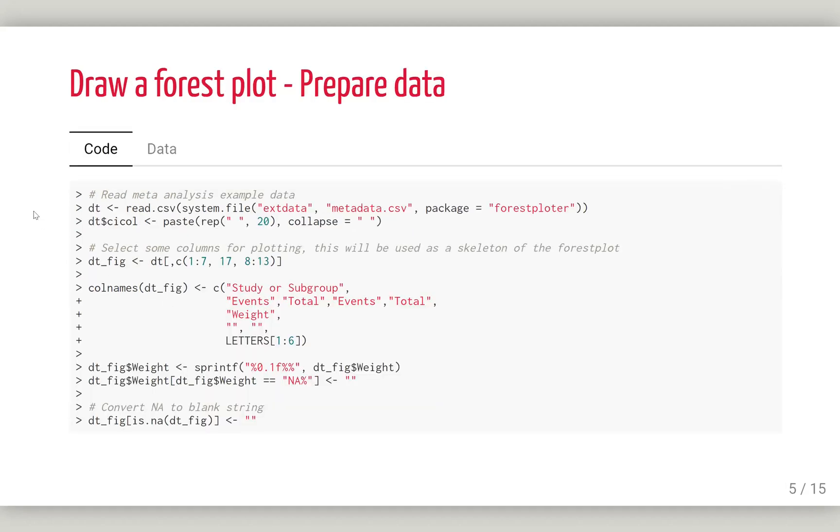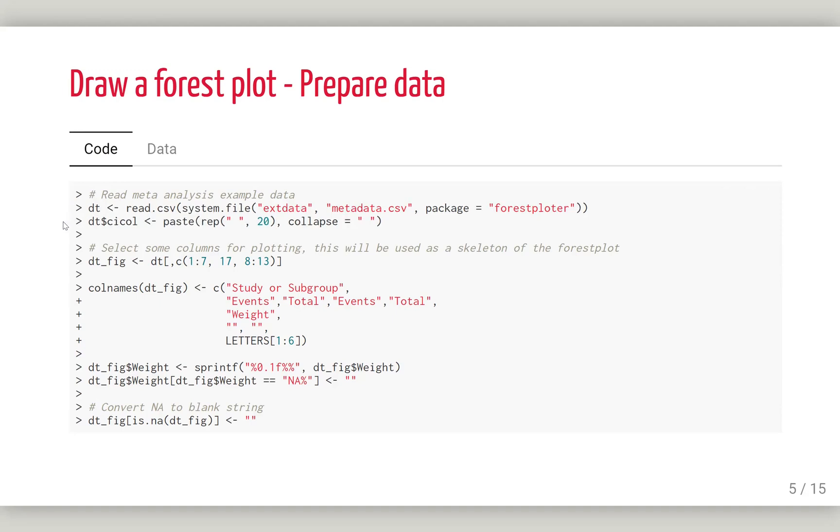Before we draw a forest plot, we need to prepare a dataset. You can read this meta-analysis dataset from the Forest Plotter package. After reading the dataset, we're going to provide a column which will be used to plot the confidence interval. Here we have 20 spaces in that column. You can increase the number of spaces to have a wider column, which means a wider confidence interval.